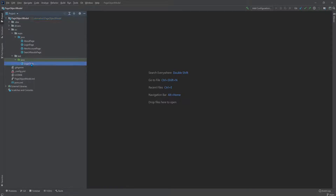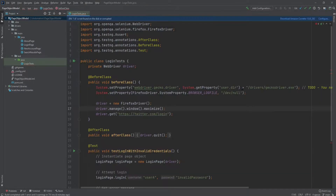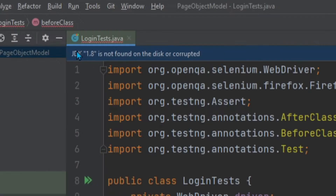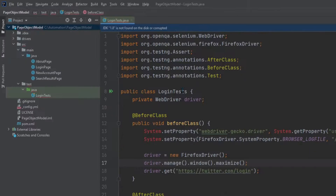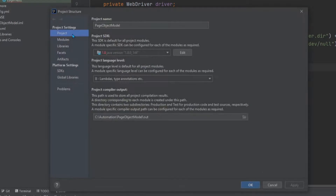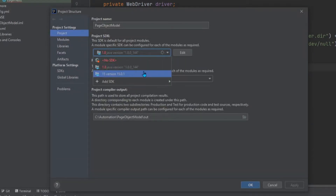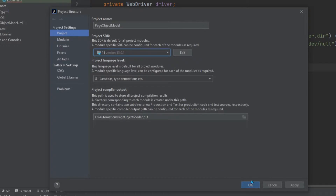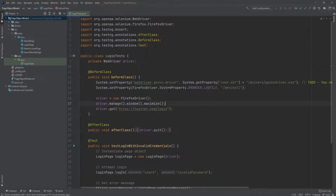Let's check out these login tests. Here we can see that I have an error — it says 'Cannot resolve symbol system,' and up here we can see 'JDK 1.8 is not found on the disk or is corrupted.' The easiest way to fix this is to go to the File menu and select Project Structure, then select Project from Project Settings, and make sure we're using the proper SDK. In my case, I no longer have 1.8 — I'm using 15. So I'm going to select 15, click OK, and that fixes the problem.